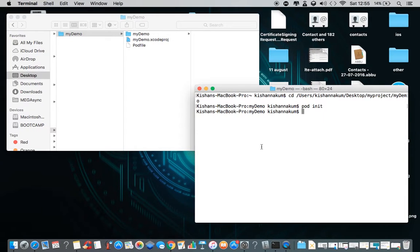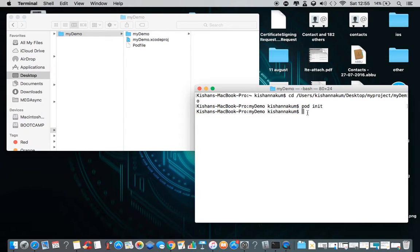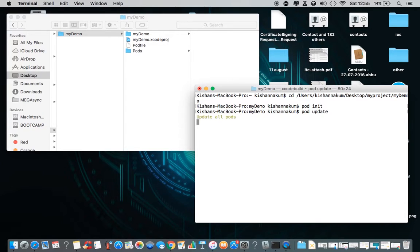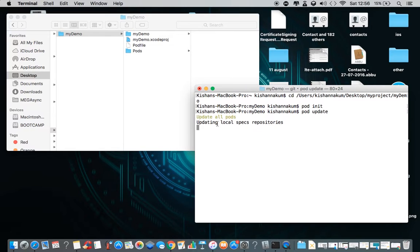The pod file is already created and we've added the Alamofire pod. Now we need to install it into our project. There are two ways — either run `pod install` or `pod update`. We'll run `pod update`, which will update all pod files and find what pods are listed. It's taking a little time to process.